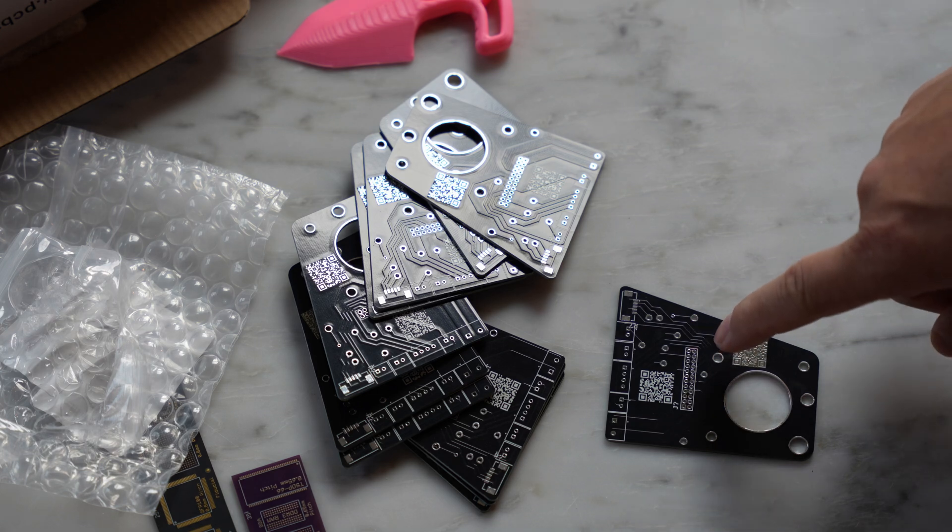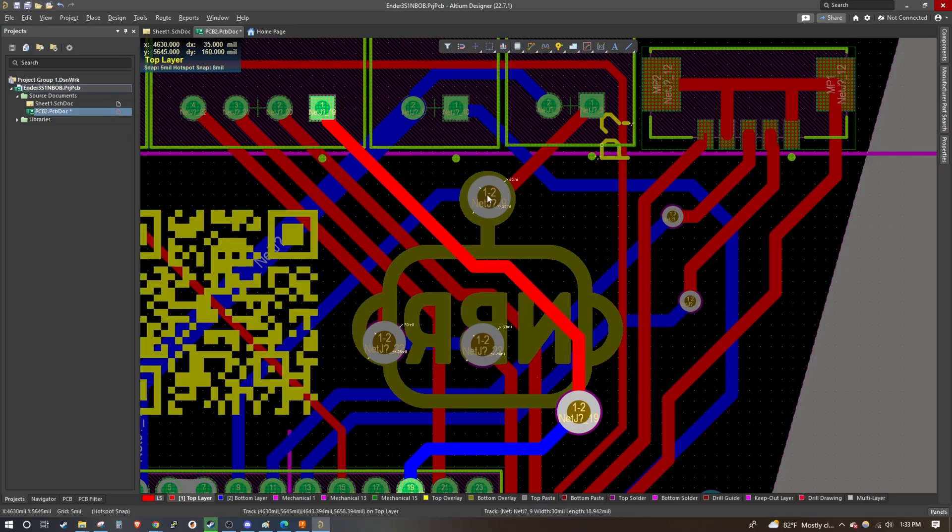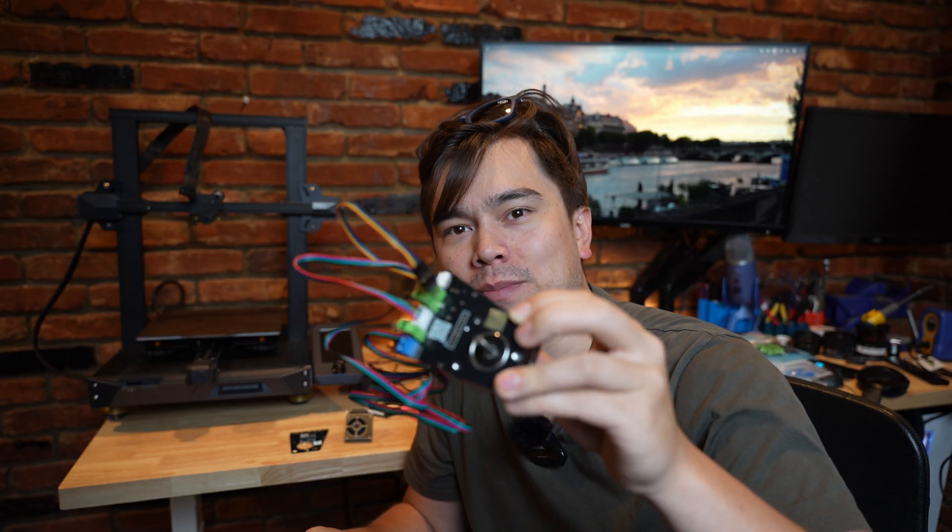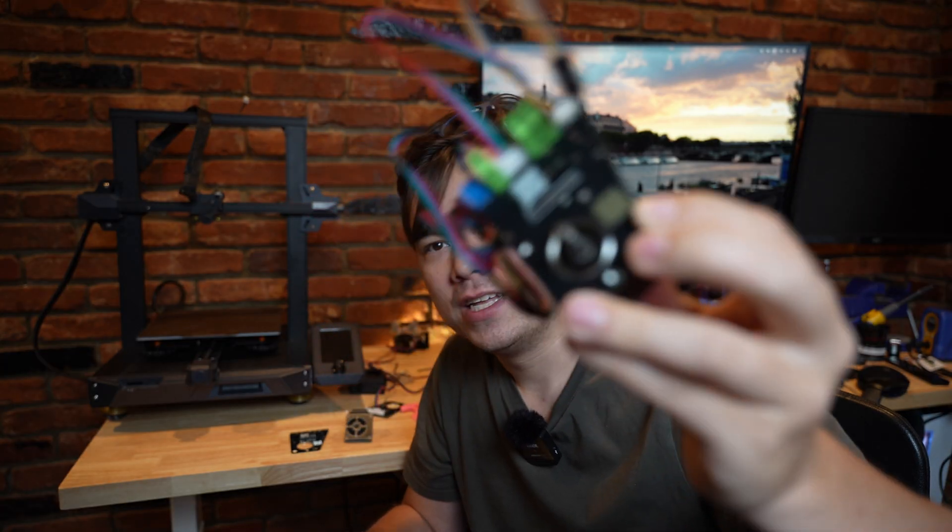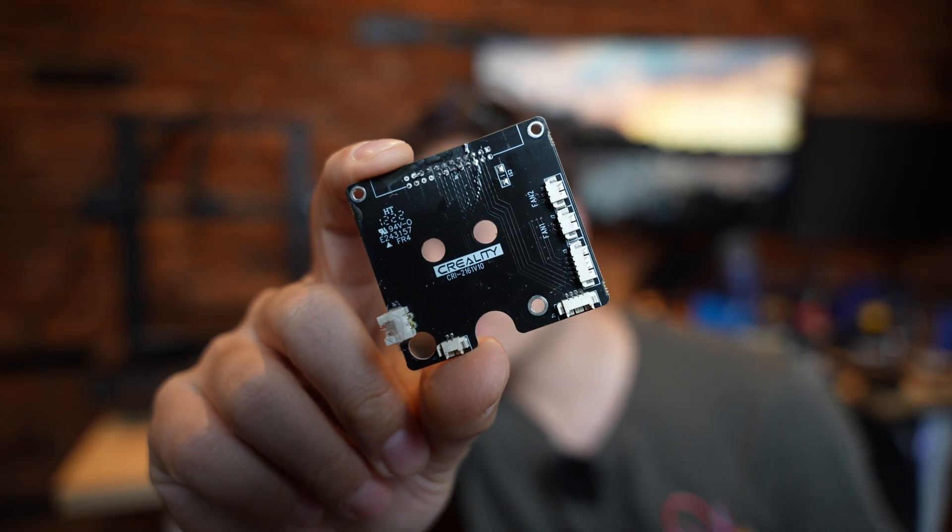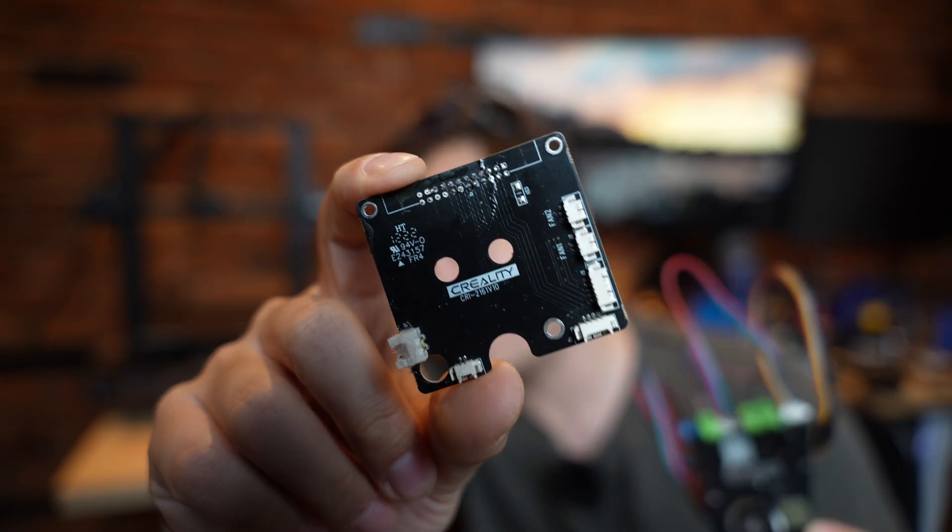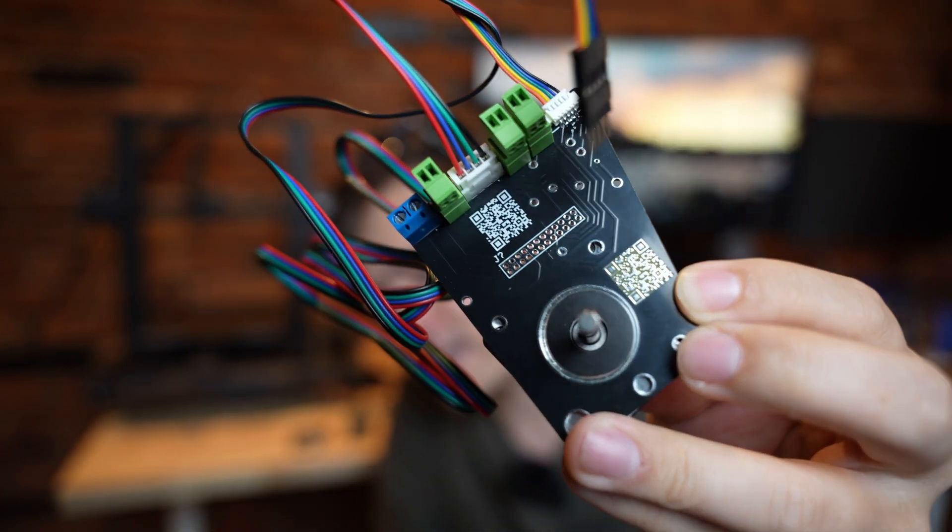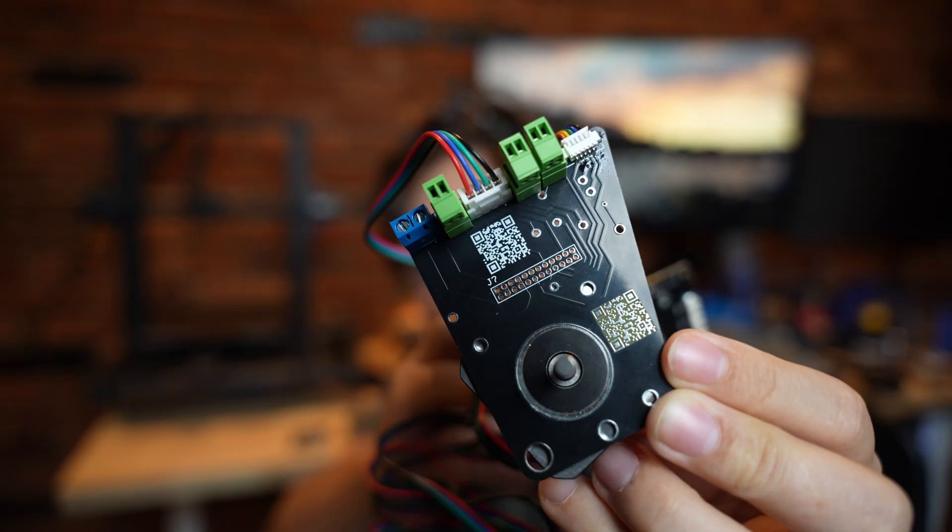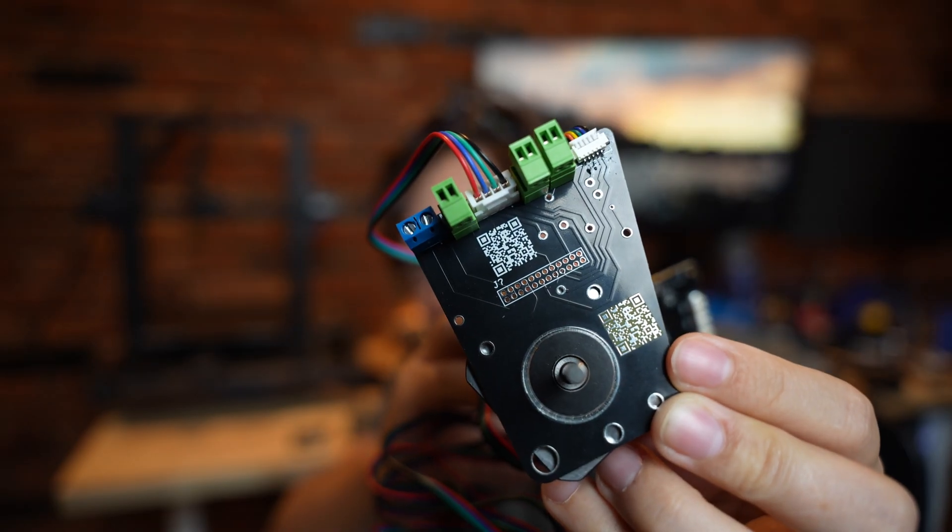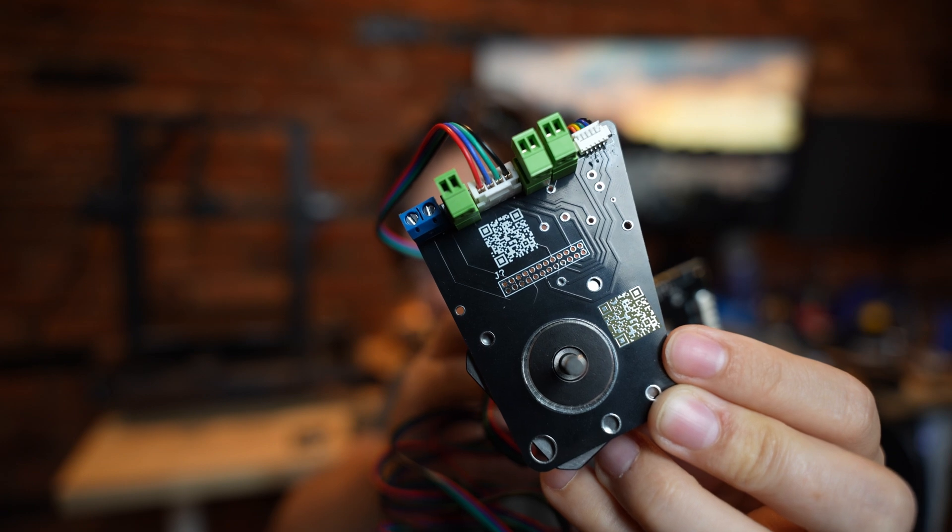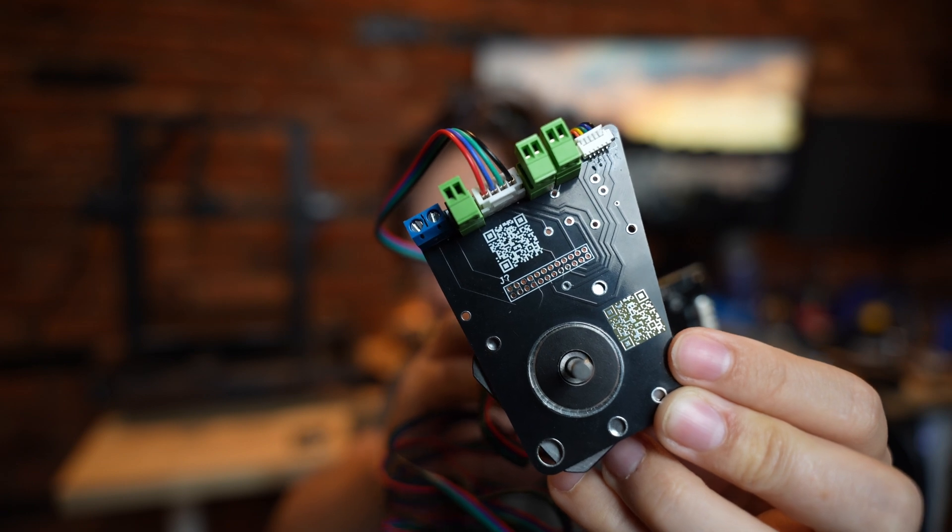Today I'm going to be showing you how you can design your own PCBs. Our real world example is going to be this Ender 3 S1 breakout board. This is the old version that I'm not a big fan of, and this is the new version that I'm working on. It has a number of improvements that make it a solid upgrade over the old Ender 3 S1 breakout board.